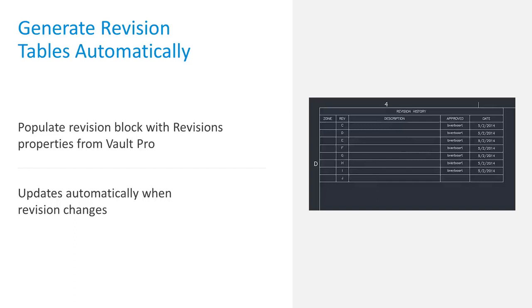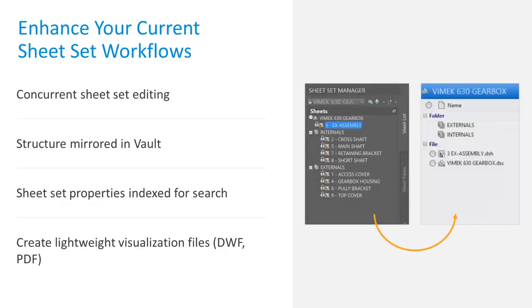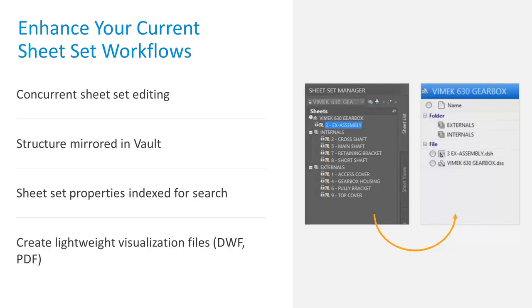This makes sure that what you are seeing on the print is the same as what you see in Vault. It updates automatically when revisions change. Another great benefit for AutoCAD users: the sheet set manager is data management that sits inside AutoCAD that you can use in conjunction with Vault. It's even better if you use it with Vault. Sheet sets are a great way to organize all your project drawings in a single package.